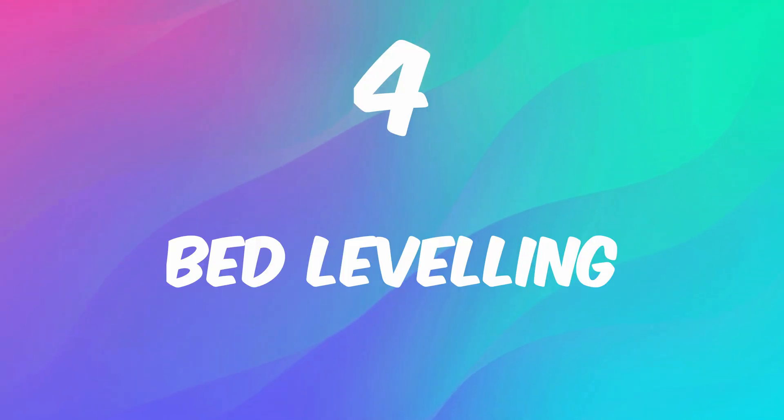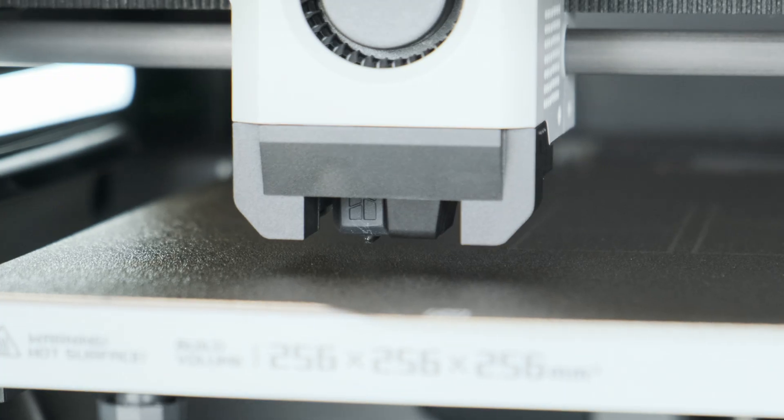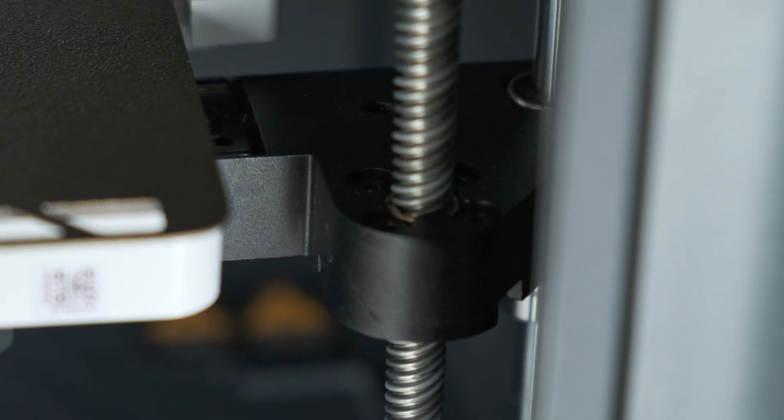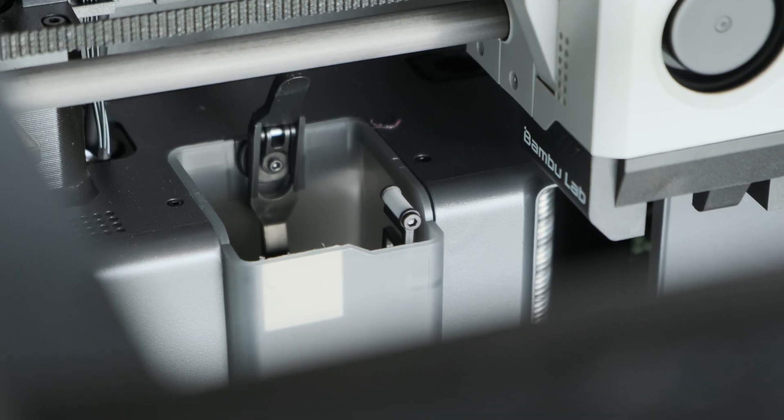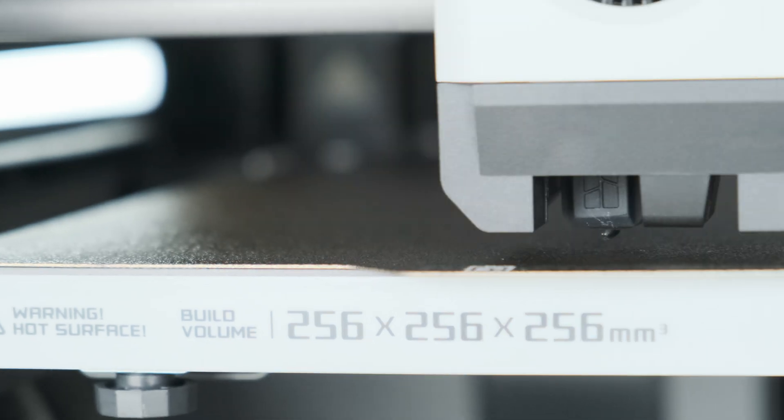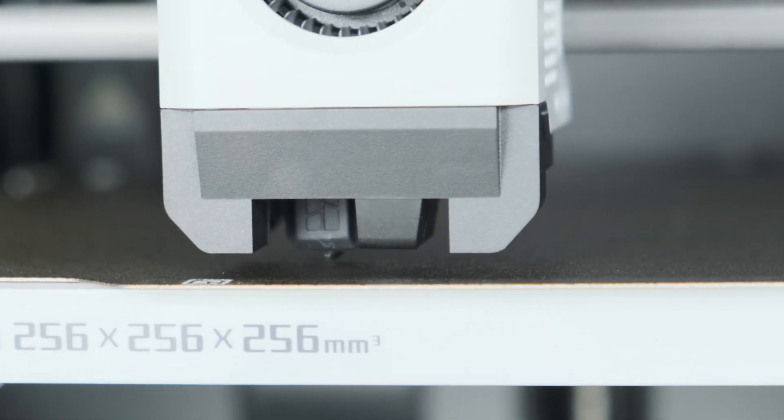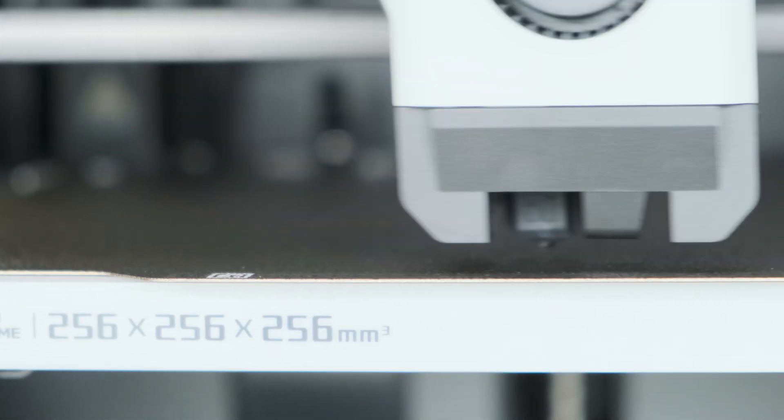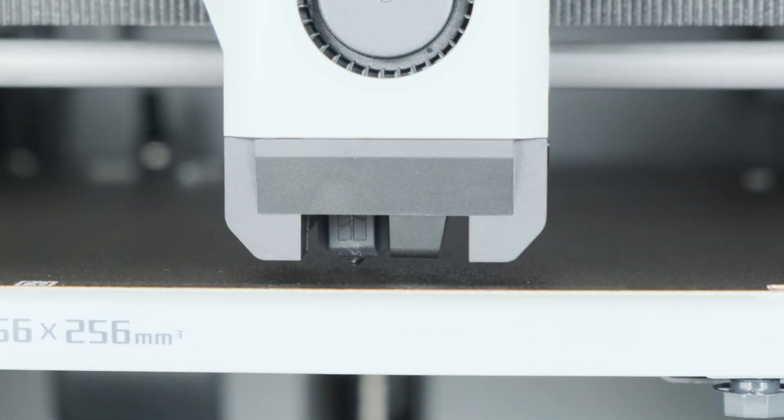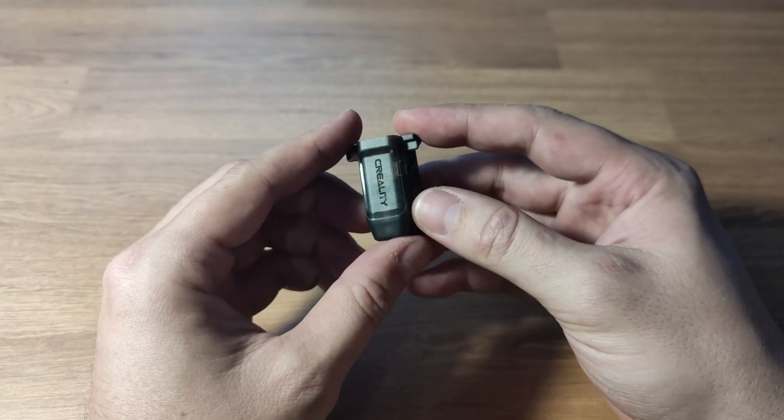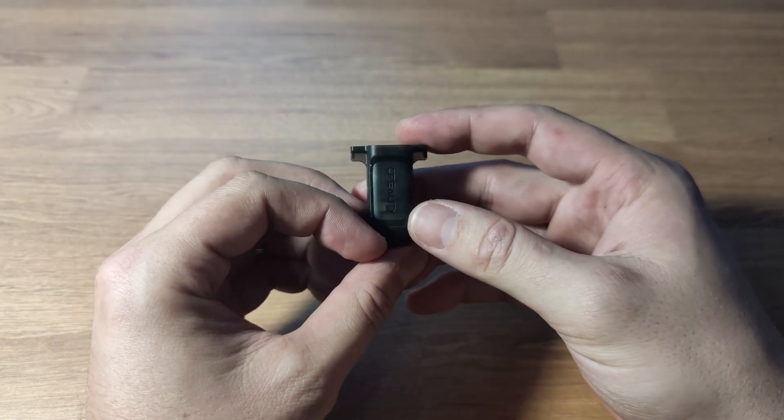Number 4: Bed leveling. The bed is just always level. Due to the triple Z-axis rod design, the bed leveling system works flawlessly and I can't really say the same about the CR Touch on an Ender machine.